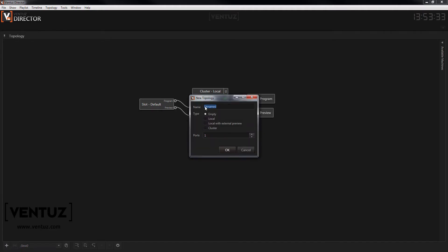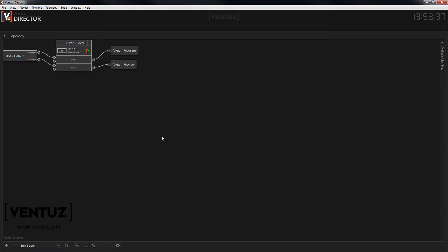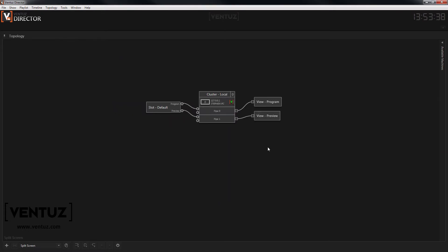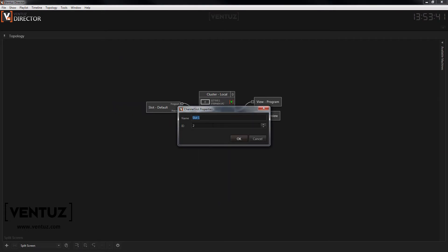In the topology editor we need to create a new topology with as many channel slots as we have screen areas in our show. So for this case I will use two channel slots.